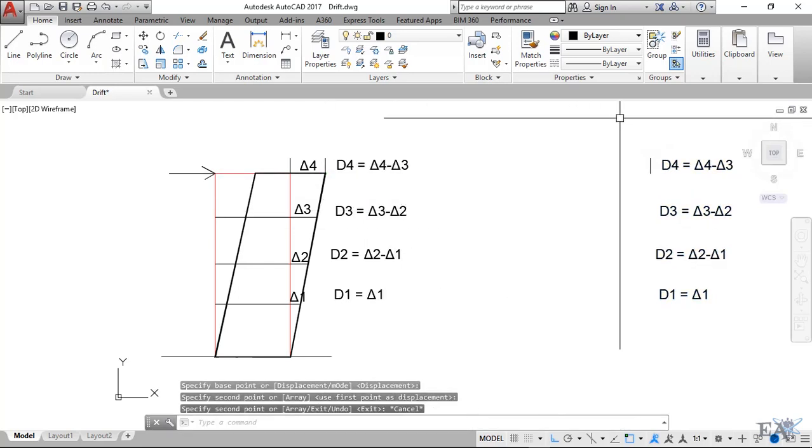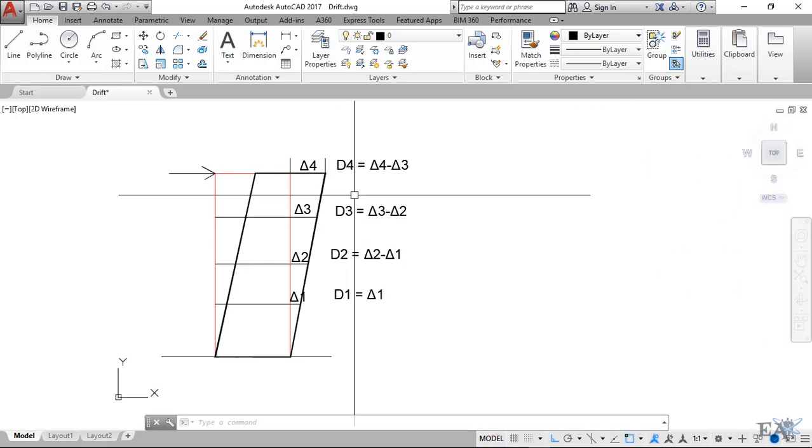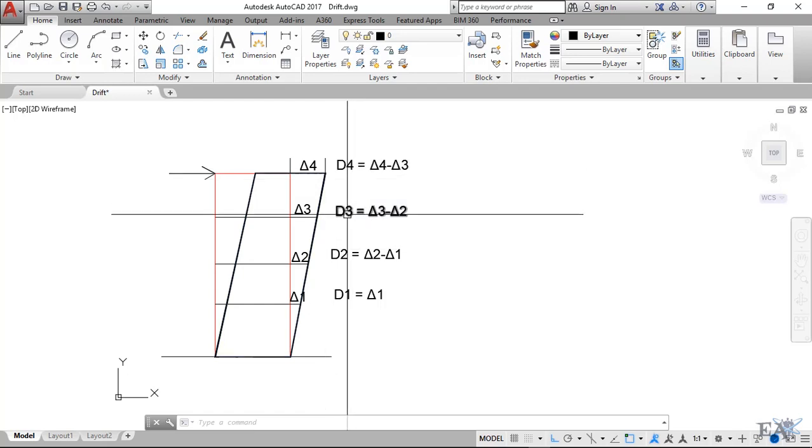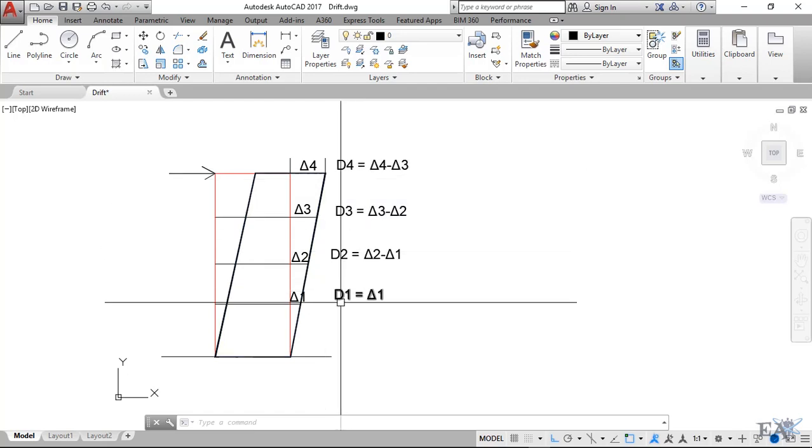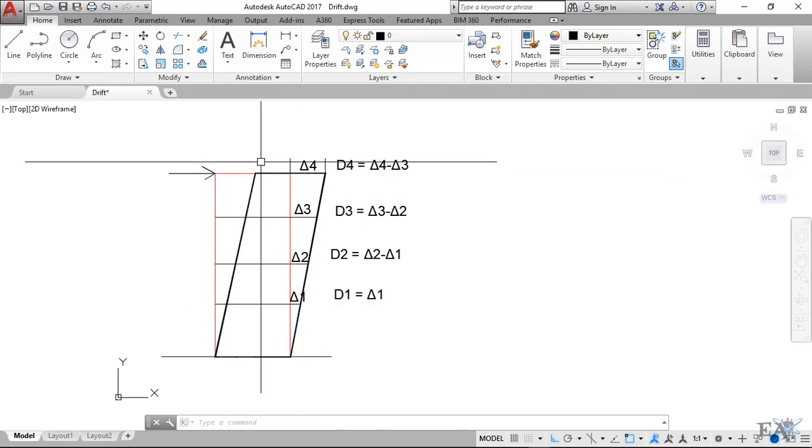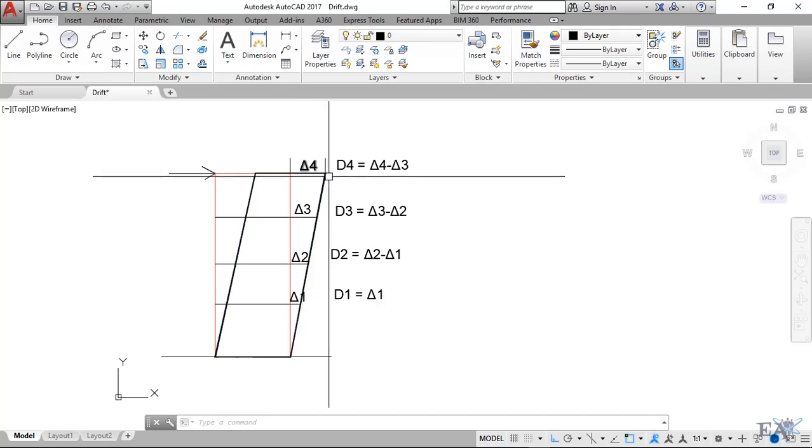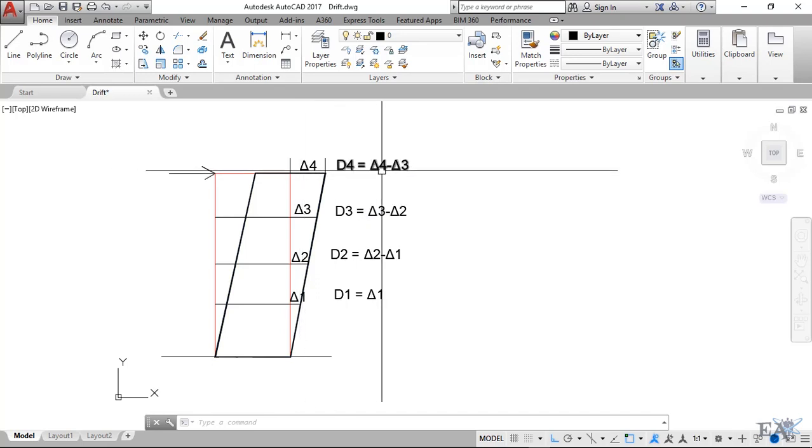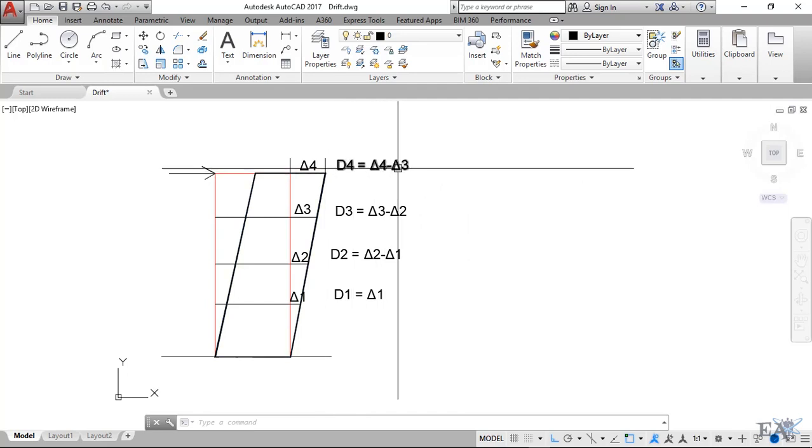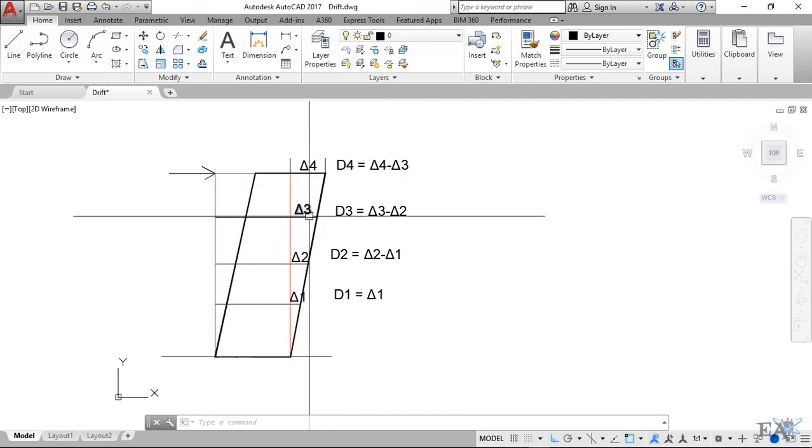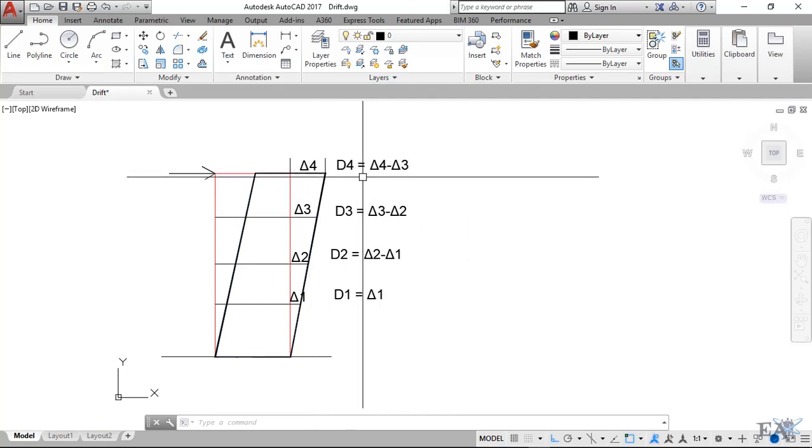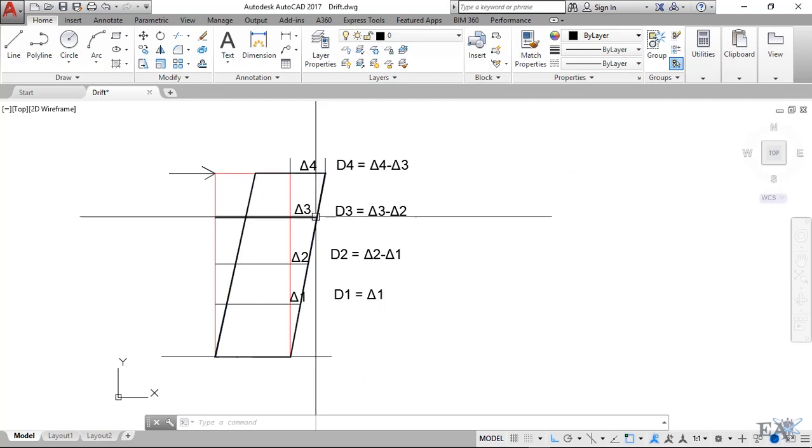The story drift here is represented by d4, d3, d2, and d1. As you can see, the story drift of the roof d4 is equal to displacement or the story displacement of roof minus the story displacement of third floor. So you can see that story drift is actually a relative term.